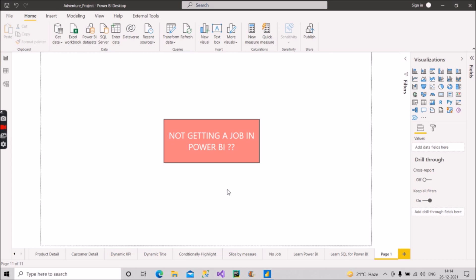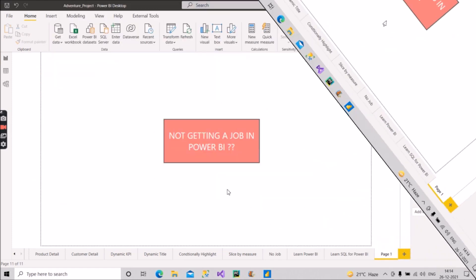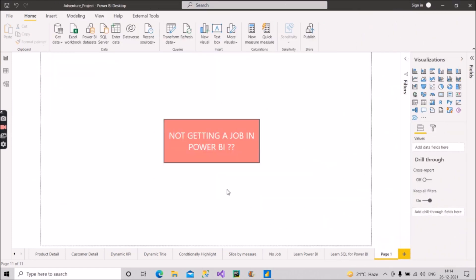So please watch the video till the end. I have tried to explain this using Power BI only, so let's start. I will click on this and it will take me to the right page.